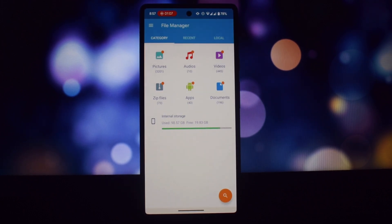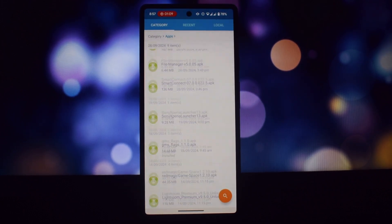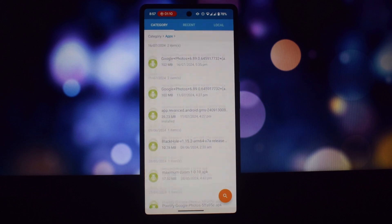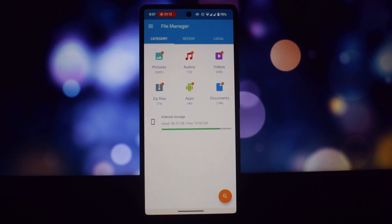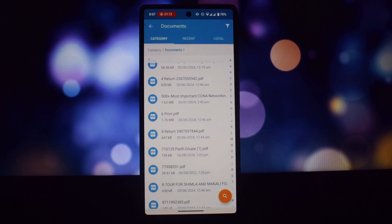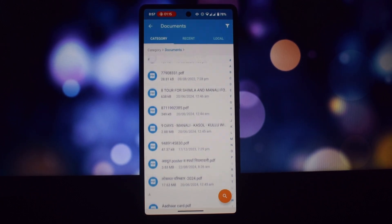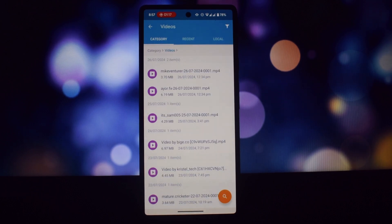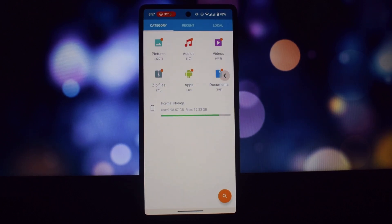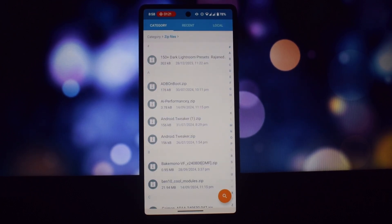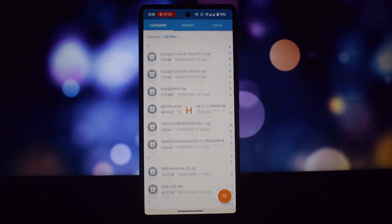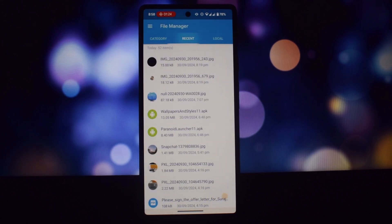Moto Smart Connect is a software solution that allows you to connect multiple devices, including Motorola phones, Lenovo tablets, PCs, and TVs, to create a seamless digital experience. Some of its key features include using a single keyboard and mouse to navigate between devices.